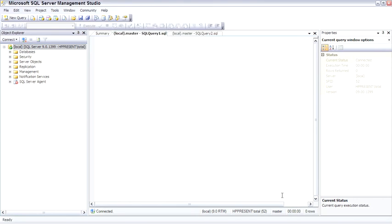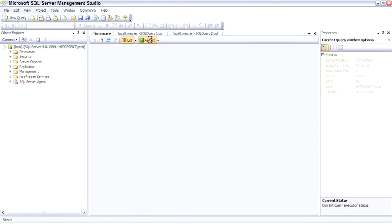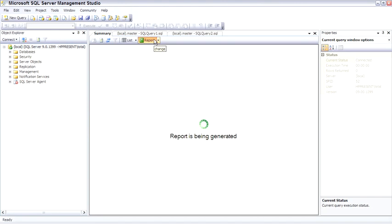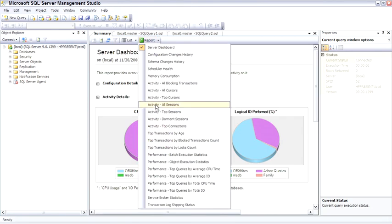Something else worth pointing out about the server node is that when a server is selected, the summary tab under the reports will have a number of interesting reports, as you can see.